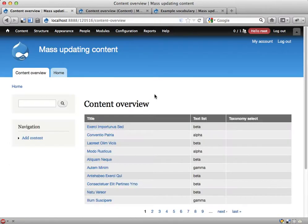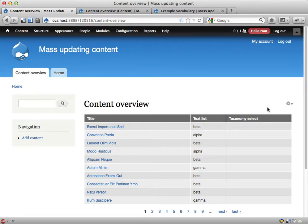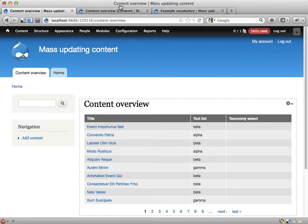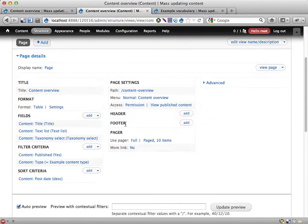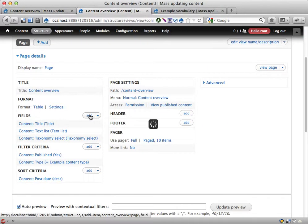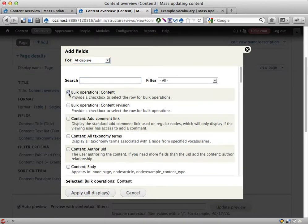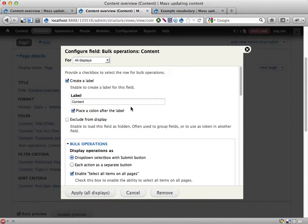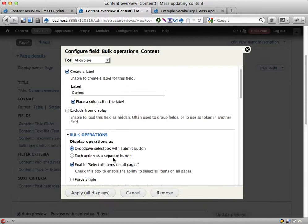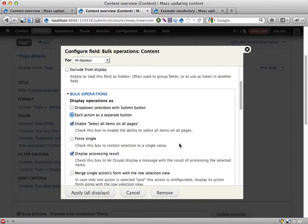So what I'm going to do instead is use Views Bulk Operations and Rules. I'm going to take this view here and add a new field to start with: field bulk operations on content so I can do bulk operations on them. Let's have each button as a separate action.